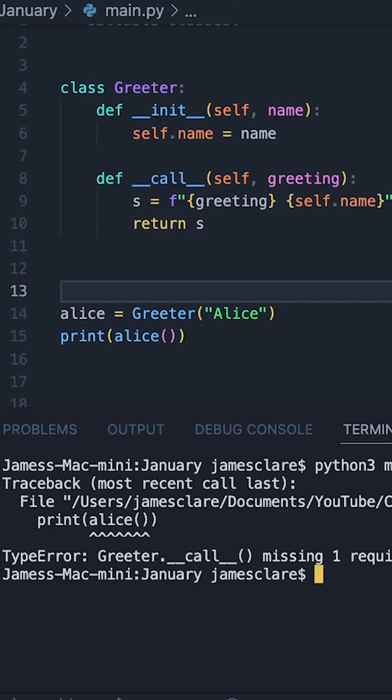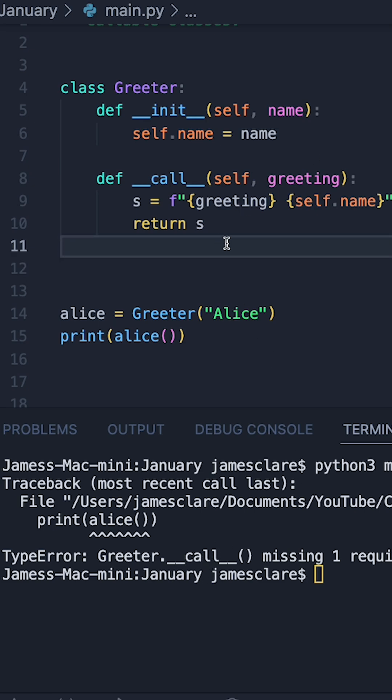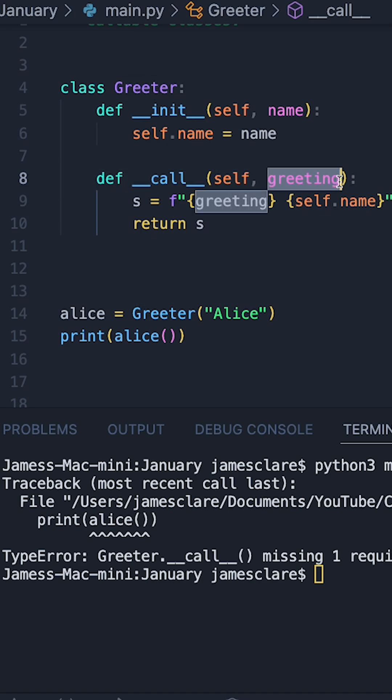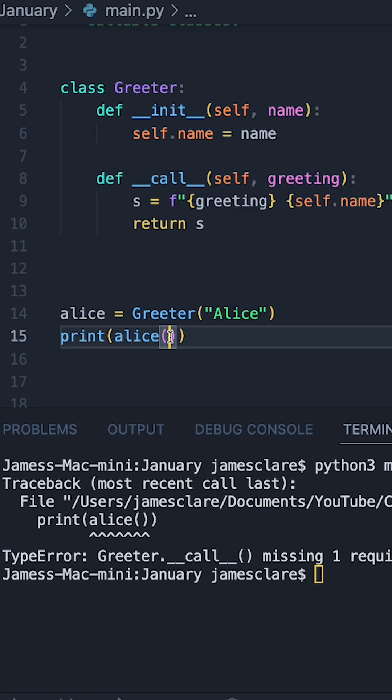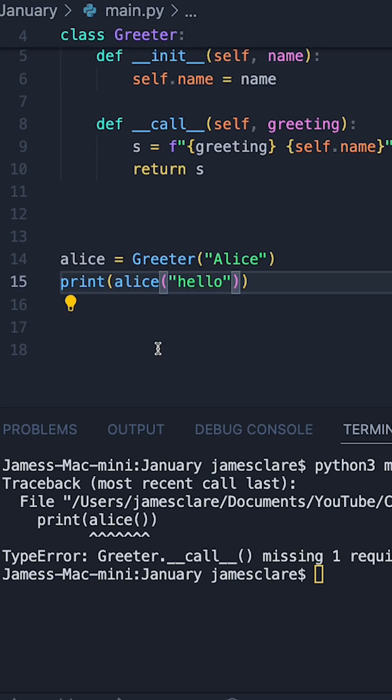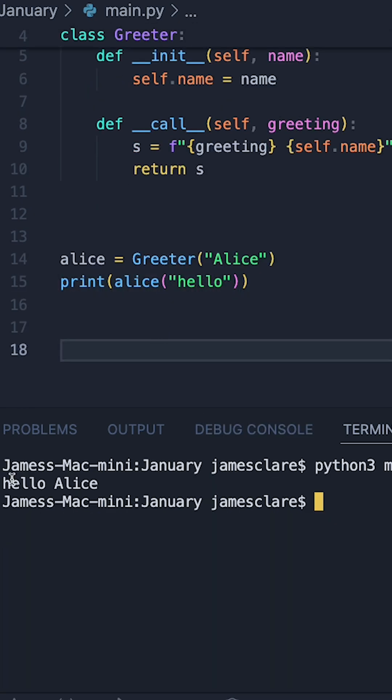Now, let's try and call it again. Now it's telling us it's missing one required argument. That's because this is now acting as a function and it's missing this. So I can now pass in something here. In this case, we'll say hello.